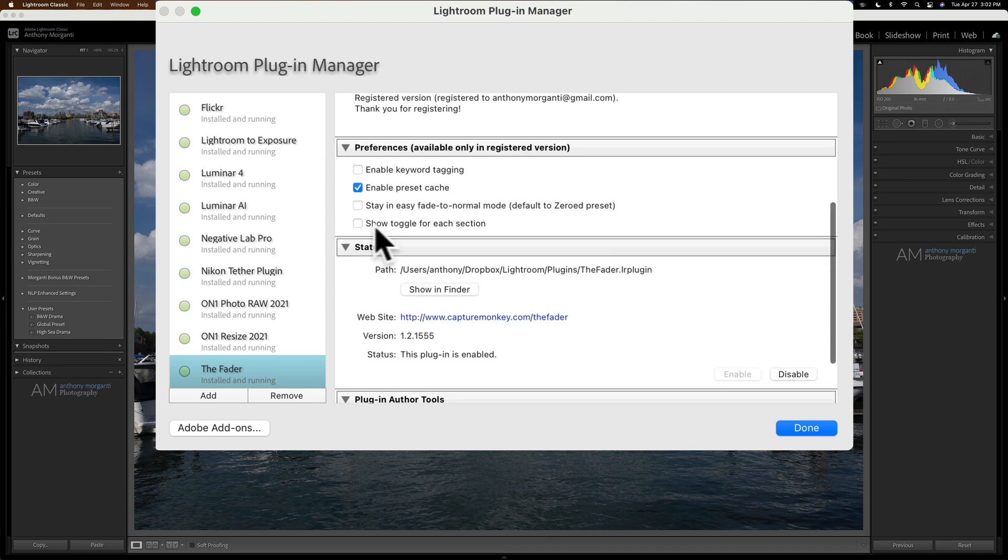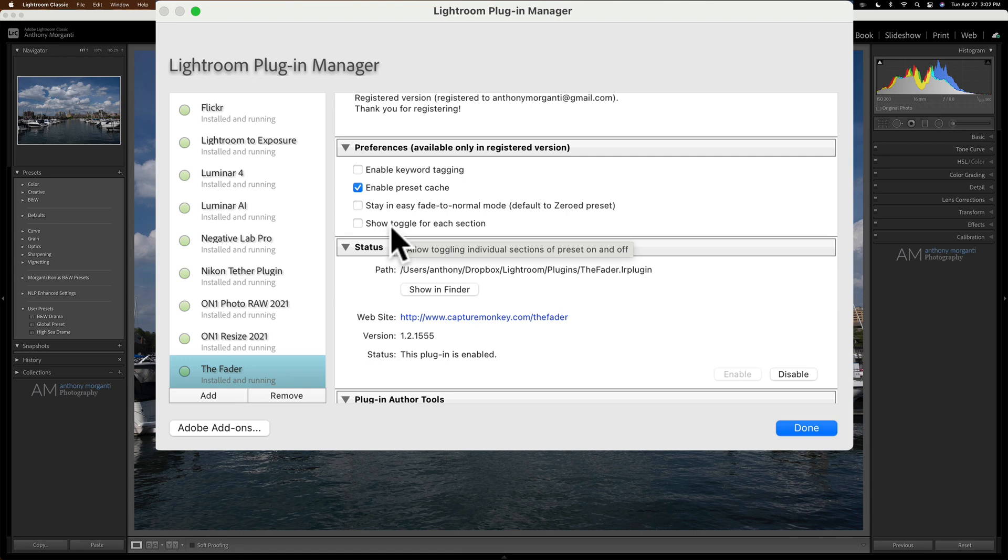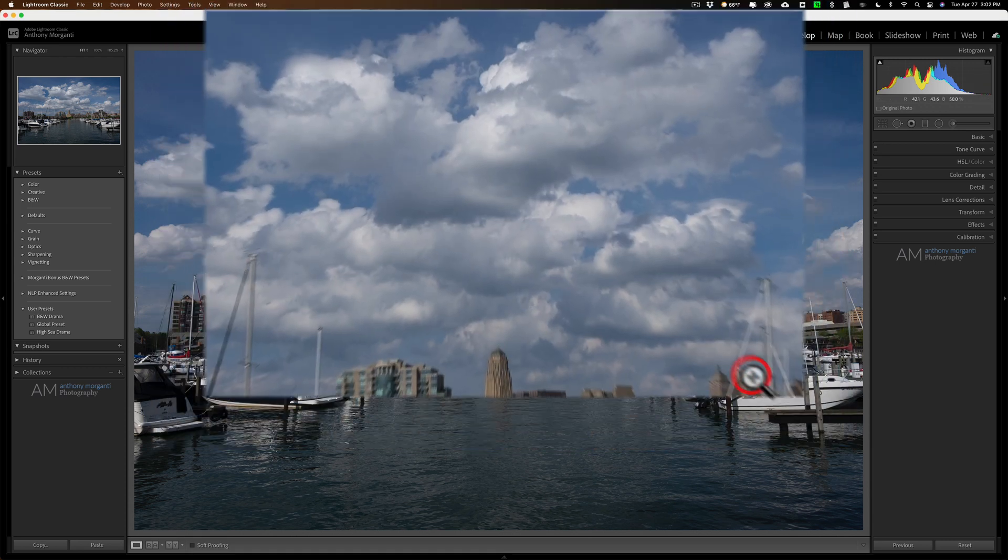This is the thing that I think might be useful for many people and why you may want to register it and pay the $10. Show toggle for each selection. So I'm going to turn that on and we'll click done.